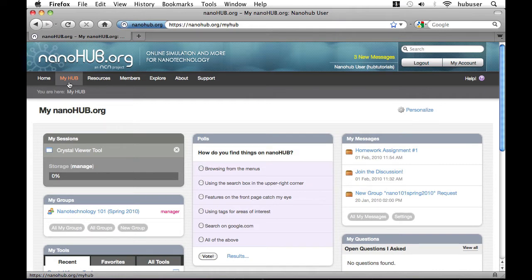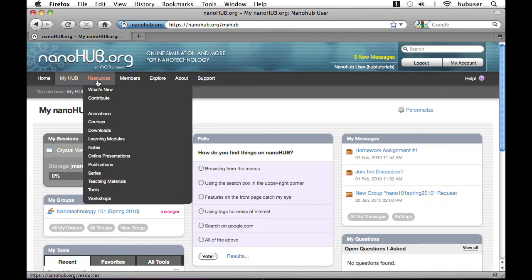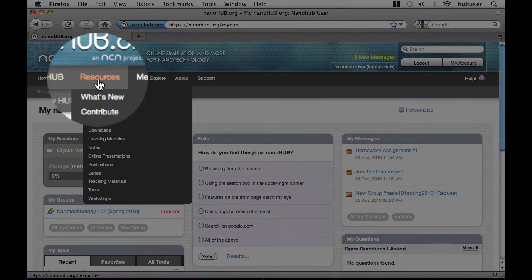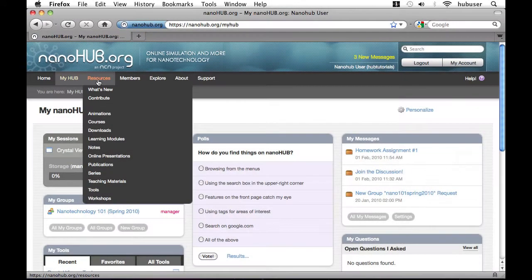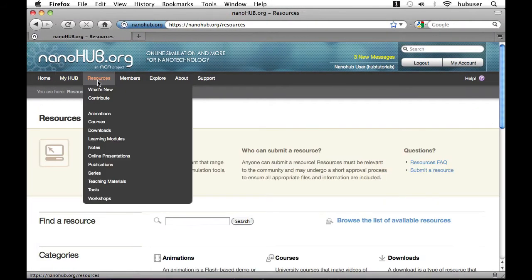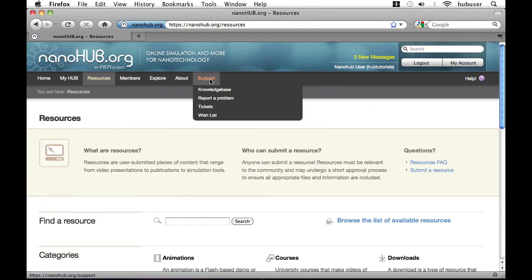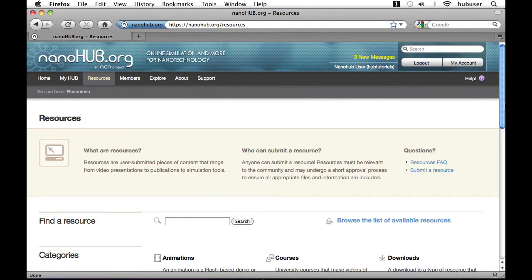Let's navigate to resources using the top-level resources menu option. I'm going to scroll down a bit.